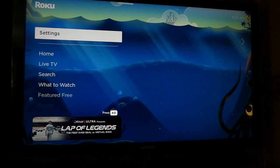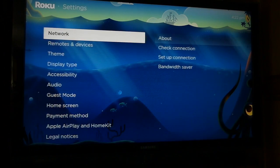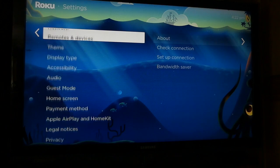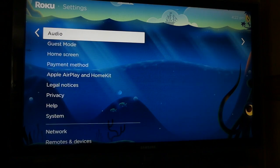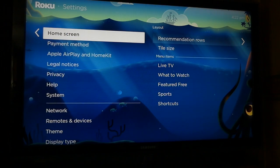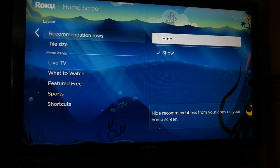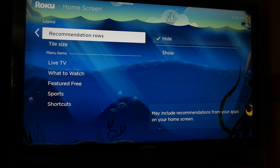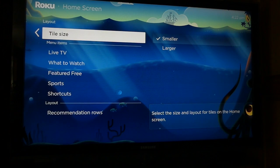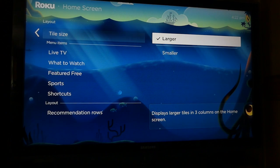From the left menu, scroll down to Settings, then press Select. From the Settings screen, scroll down to Home Screen and select it. You'll see lots of options you can use here to customize your home screen view, including tile size. Click that option, then click Larger.